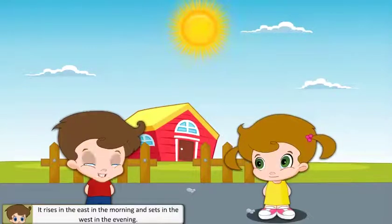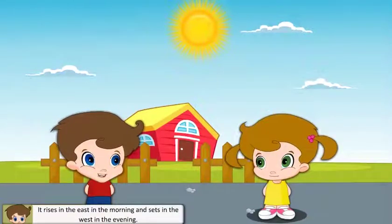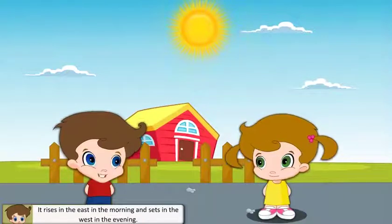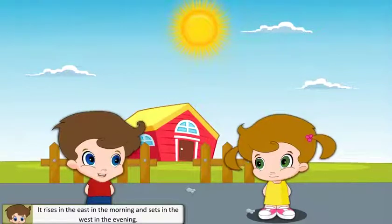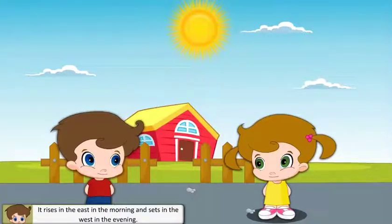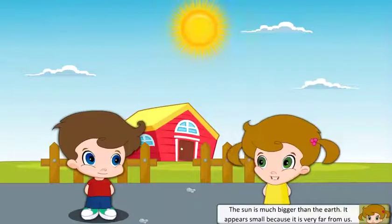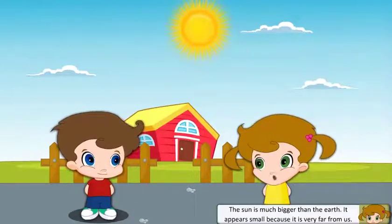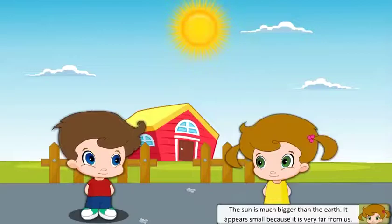It rises in the east in the morning and sets in the west in the evening. The sun is much bigger than the earth. It appears small because it is very far from us.